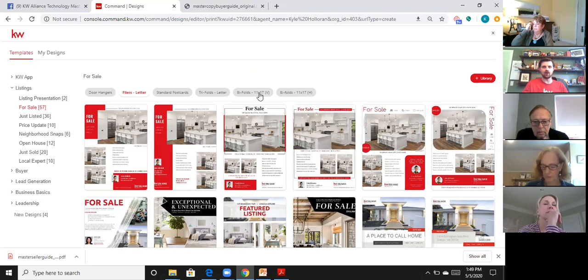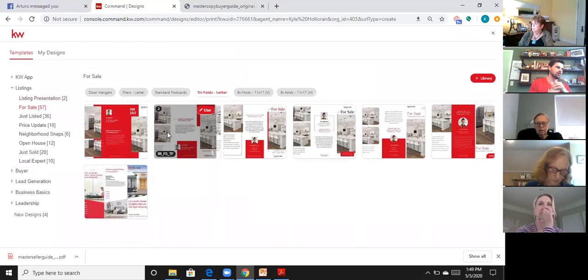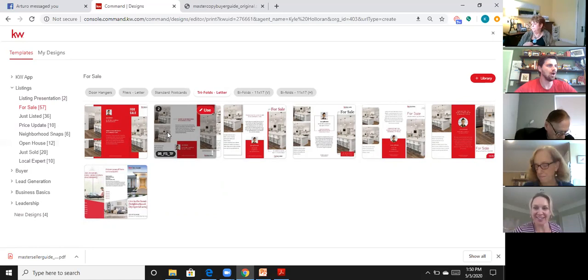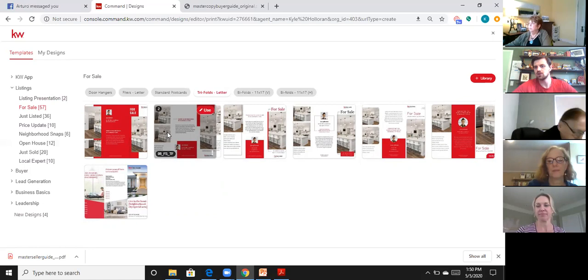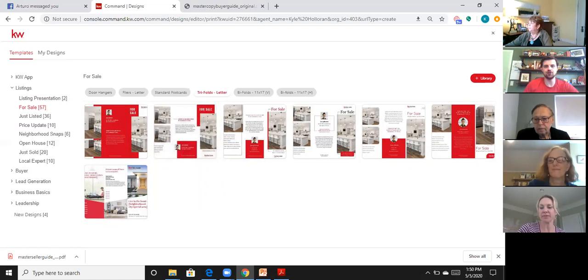Designs also has bi-folds and other templates. If you get good at using Designs, you can create your own marketing menu instead of paying a photo company to design it. That's how you get in and work with the buyer and seller guides in Designs. Post any questions as you start going through it — have a great rest of your day.